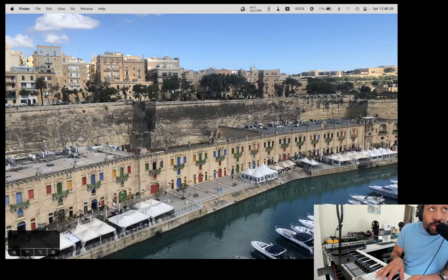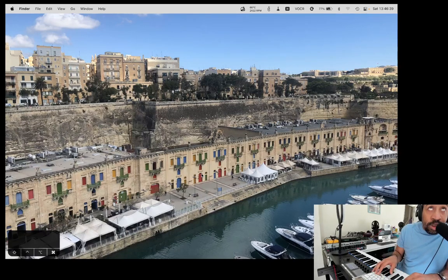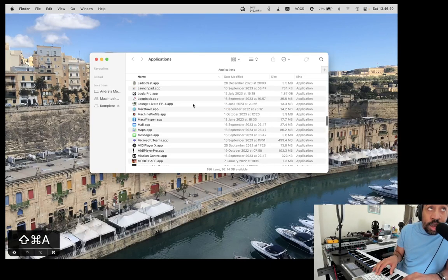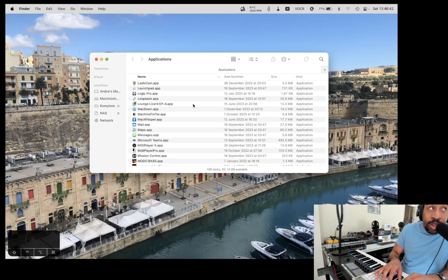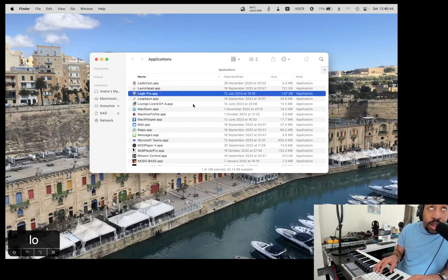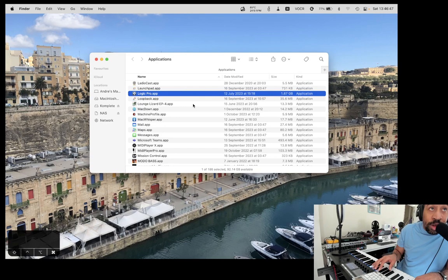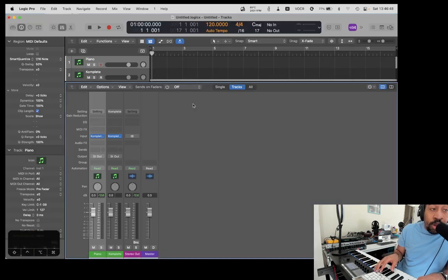All right, let's go to our Applications folder, Command-Shift-A. You want to get to a specific application? Let's say Logic. L-O, type it. You don't have to scroll. Let's open it. Command-Down-Arrow. We're in Logic right now.